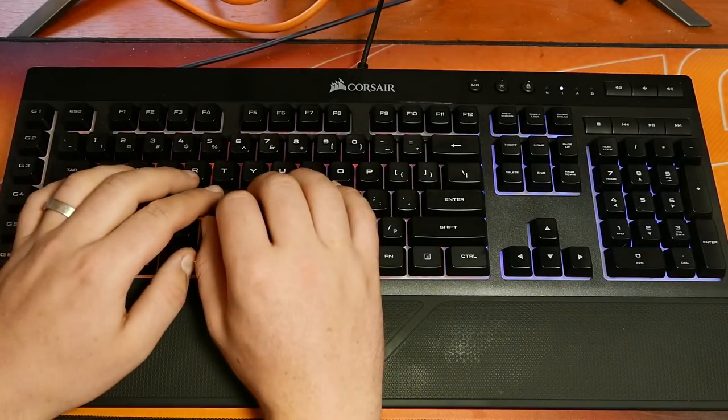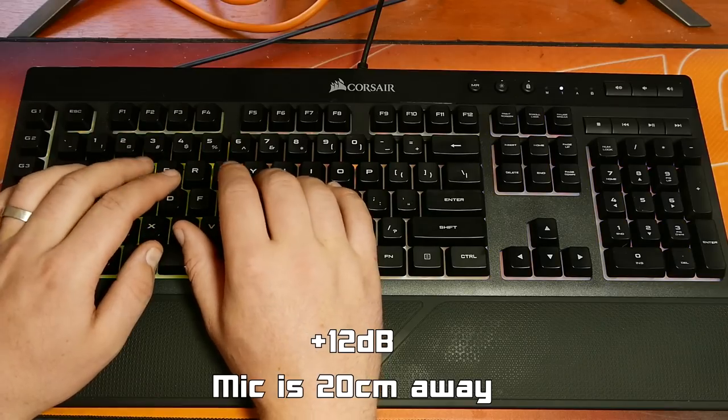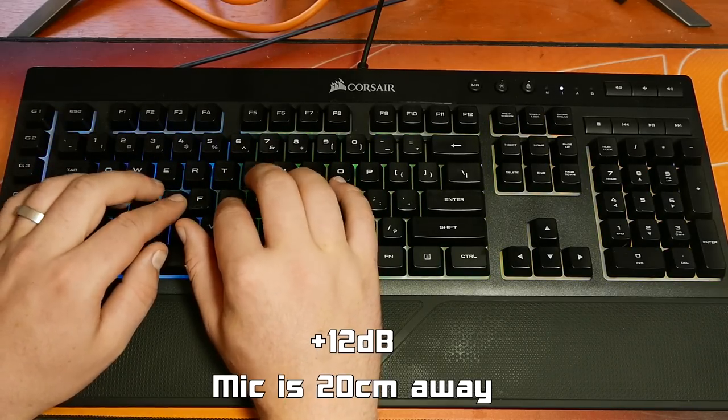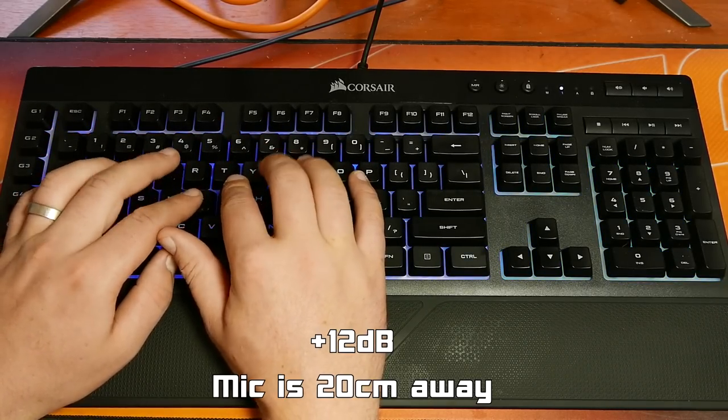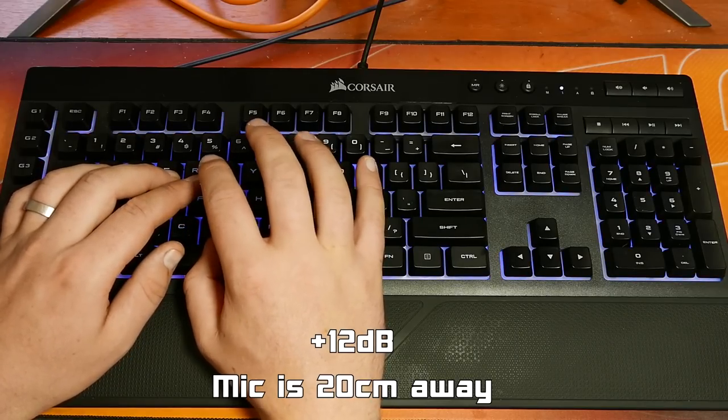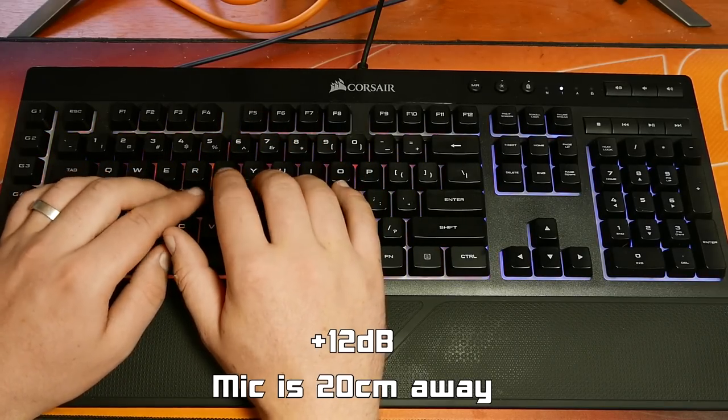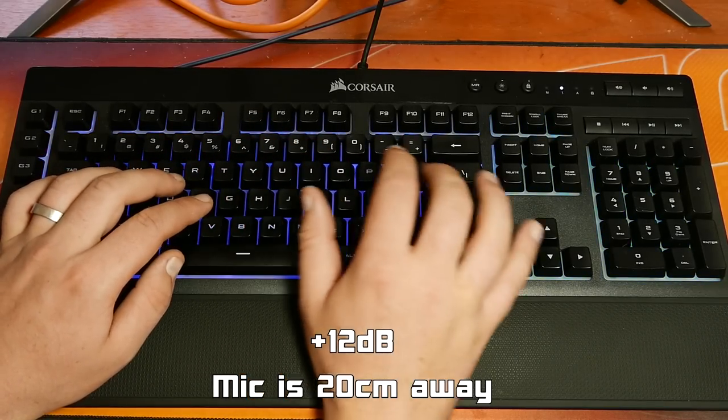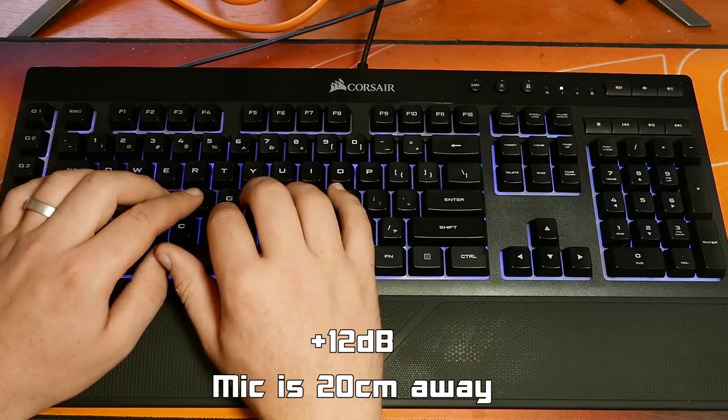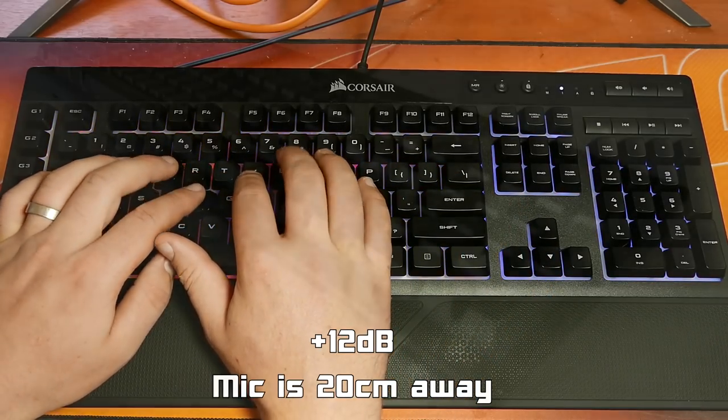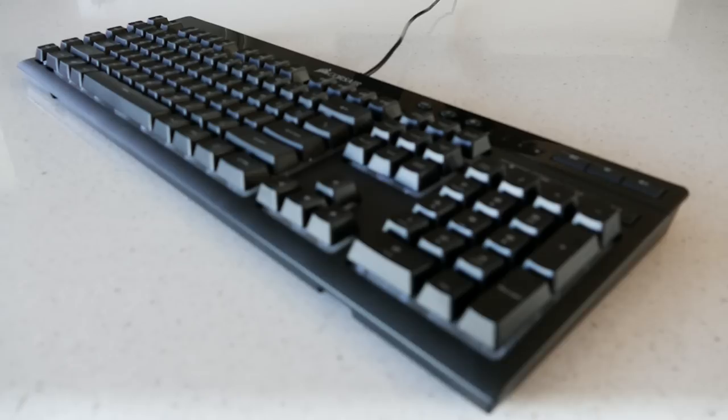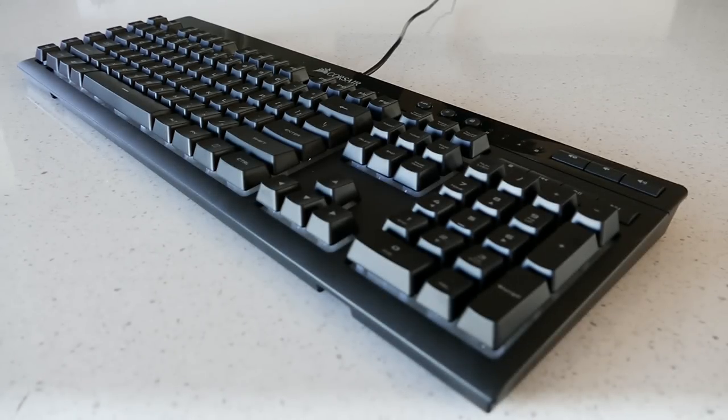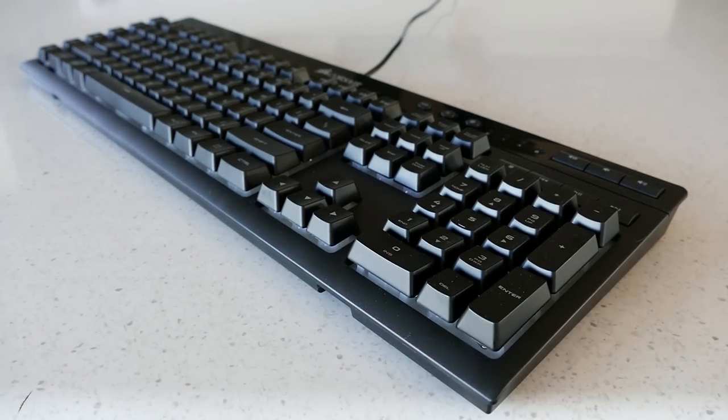Here is a typing test so you can hear the switches in action. This is honestly one of the worst typing experiences I've had and these switches feel mushy and just plain horrible to use.